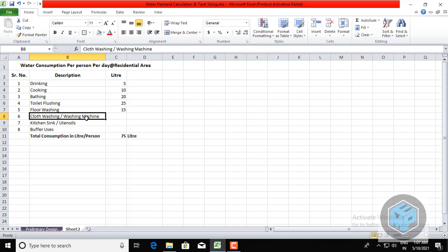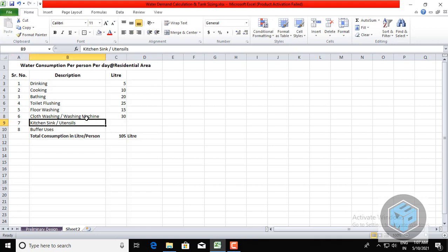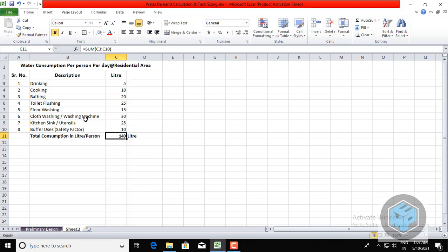For cloth washing or a fully automatic or semi-automatic washing machine, 30 liters of water is used. For the kitchen sink or utensils, 20–25 liters. A buffer or safety factor of 10 liters is also included. The total water consumption per person per day comes to 140 liters.